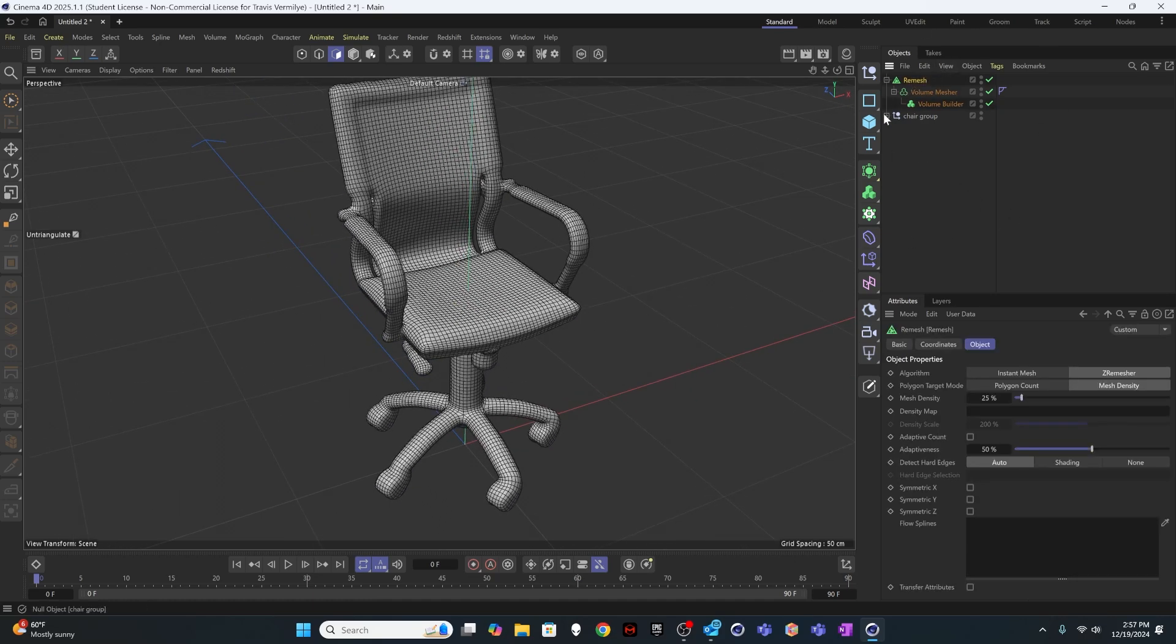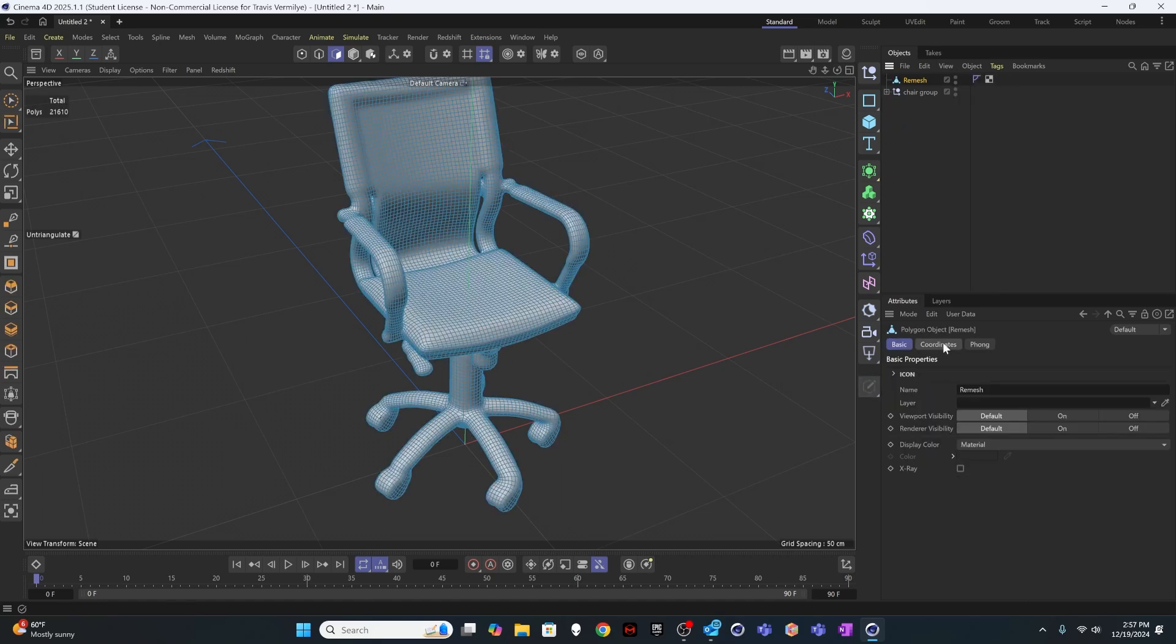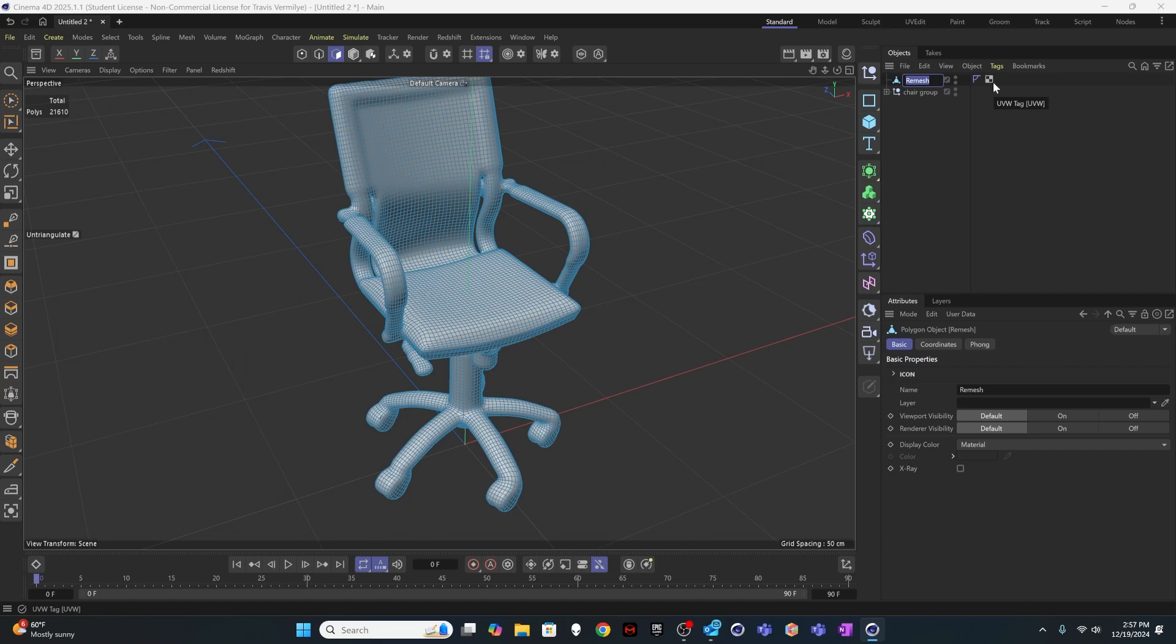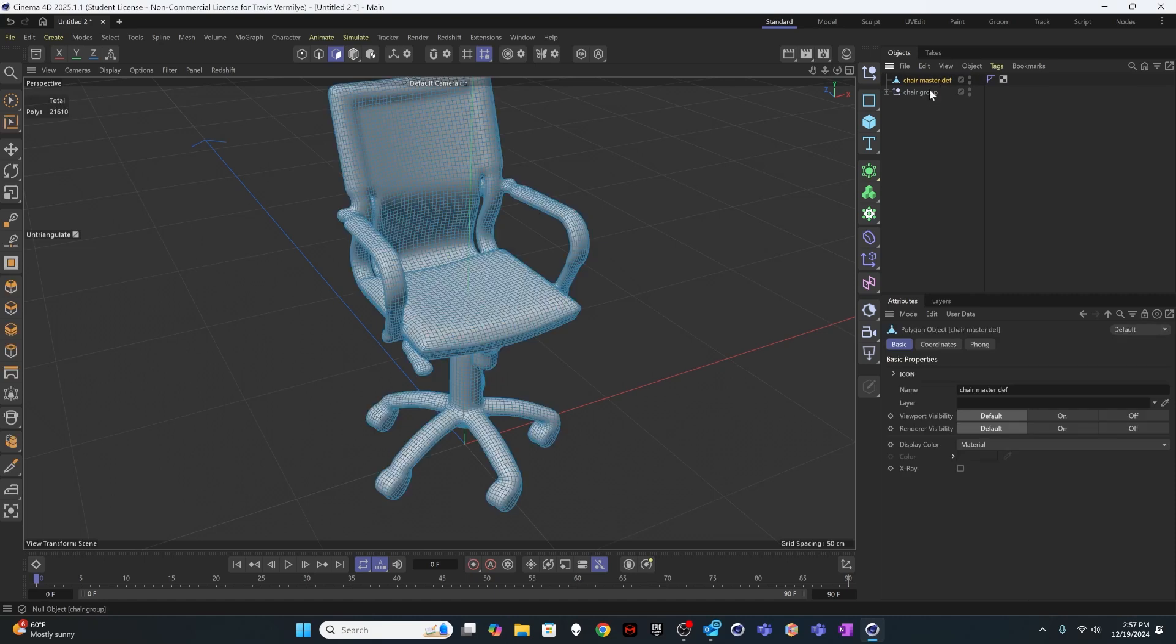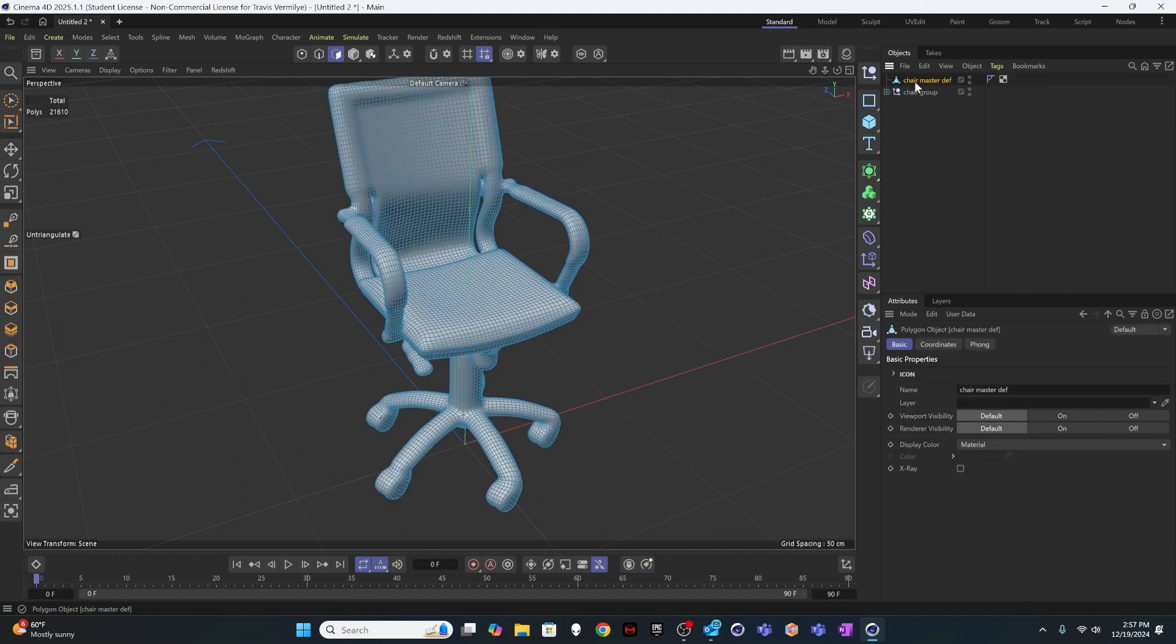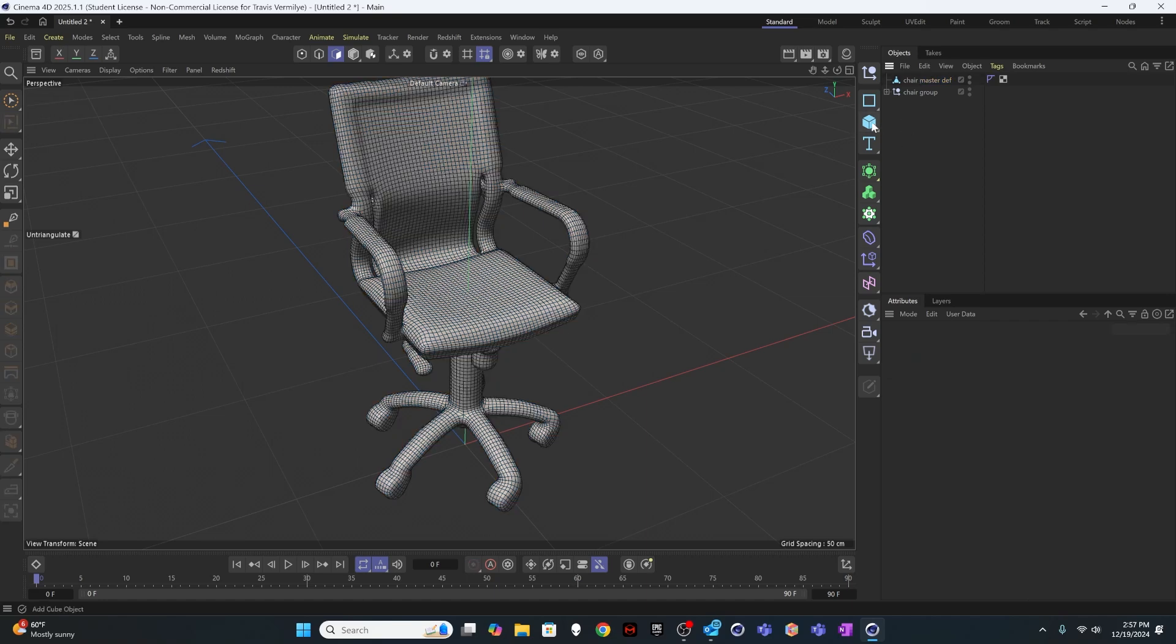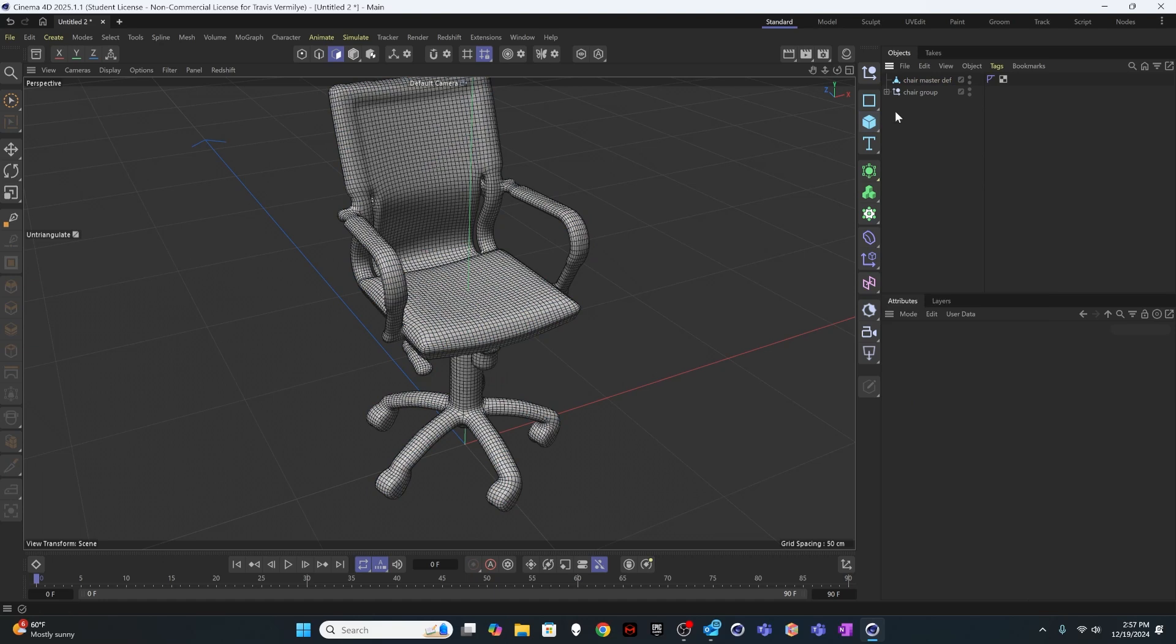After I'm happy with the way the remesh object looks, I'm going to go ahead and hit C or click the make editable button. And now I've got a chair master deformation object. You can call it whatever you want, of course. And so this is the model that I'm actually going to deform. And I'm sure you can assume right now just that it's probably going to be easier to deform this than all of the information inside the chair. And so let's go ahead and now and set up our deformation scene.